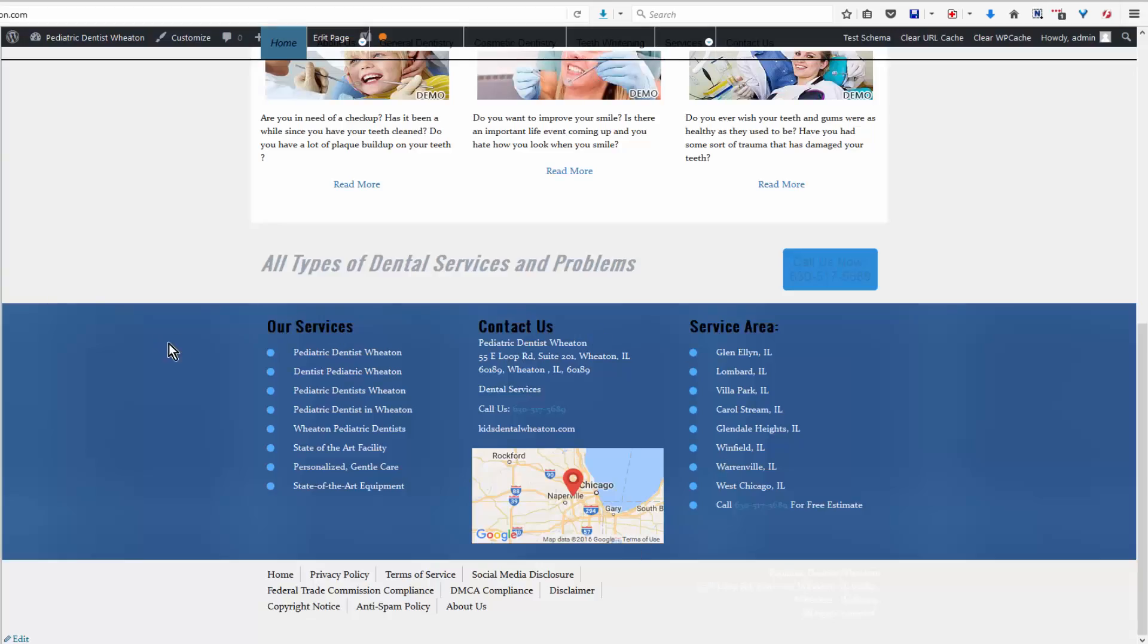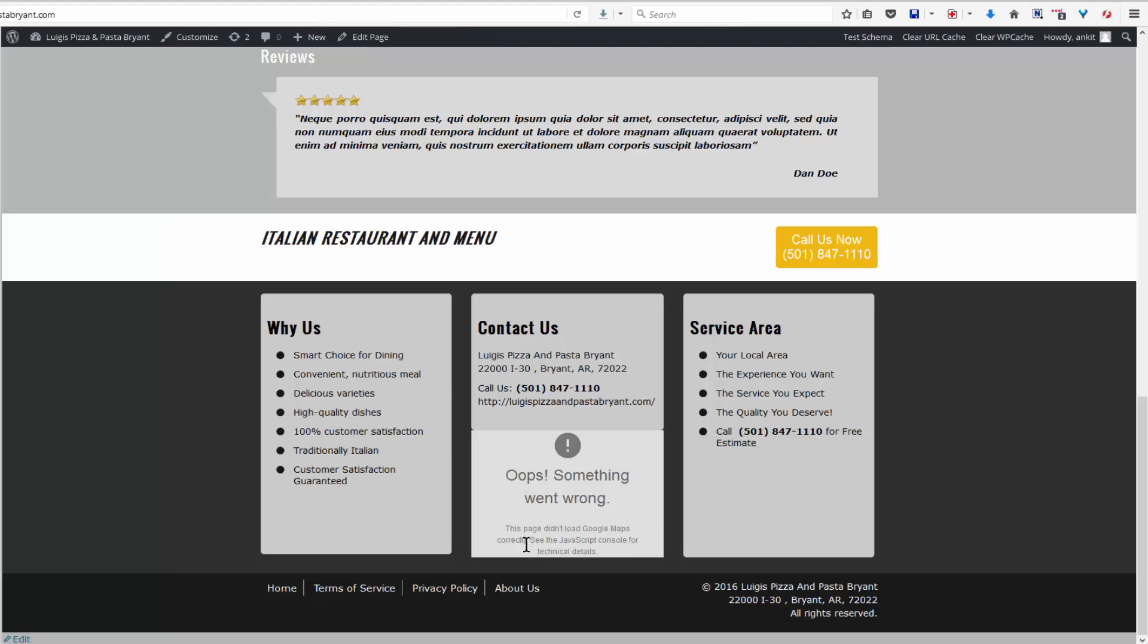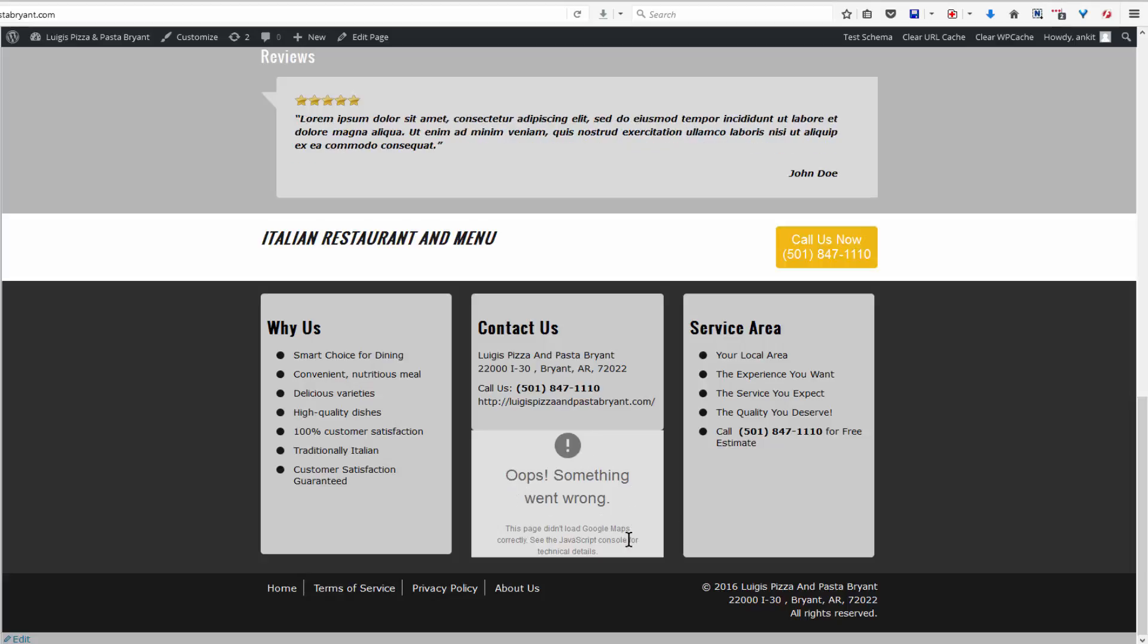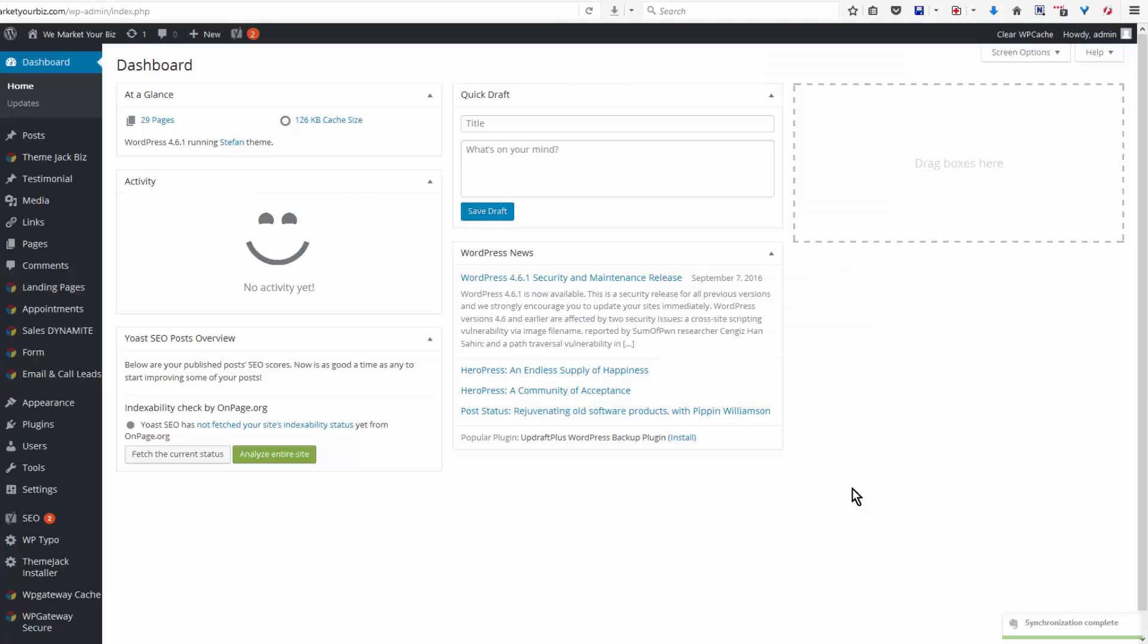If your site does not have the Google API key and your map is working properly, don't mess with it. However, if you have added the API key and you get something like this, then you're going to want to go through the process. Google, in their never-ending quest to keep us on our toes, has already made changes to how to set up the map API key. So this is a tutorial to show you how to do the updated version.